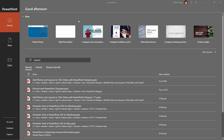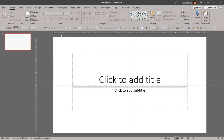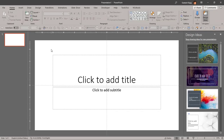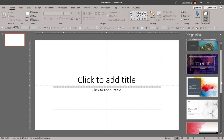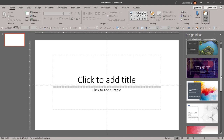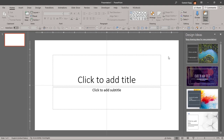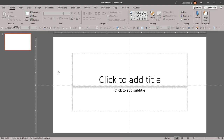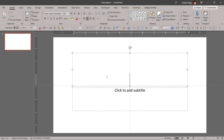Let's just launch PowerPoint and I'm going to choose a blank presentation option here. I have a presentation with a single slide created in front of me. You will see that I have the Design Ideas task pane on the right side that provides options for slide designs, but I don't want it right now, so I'll close this option.